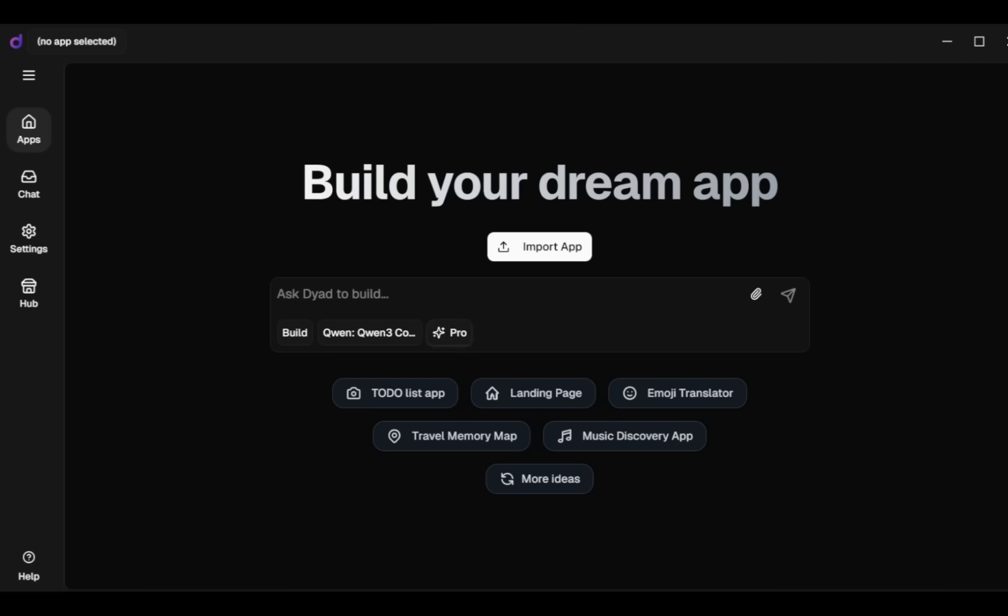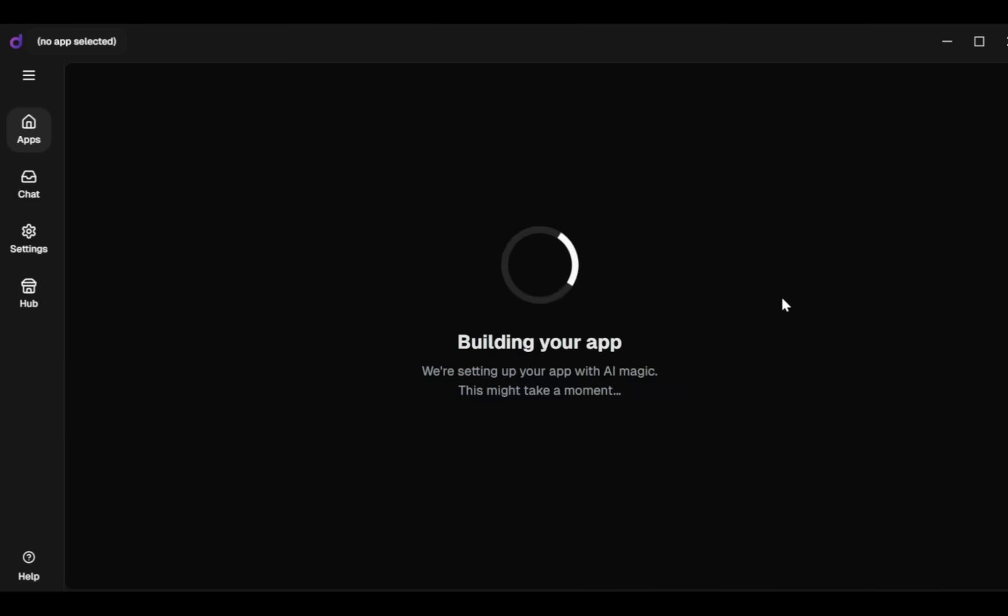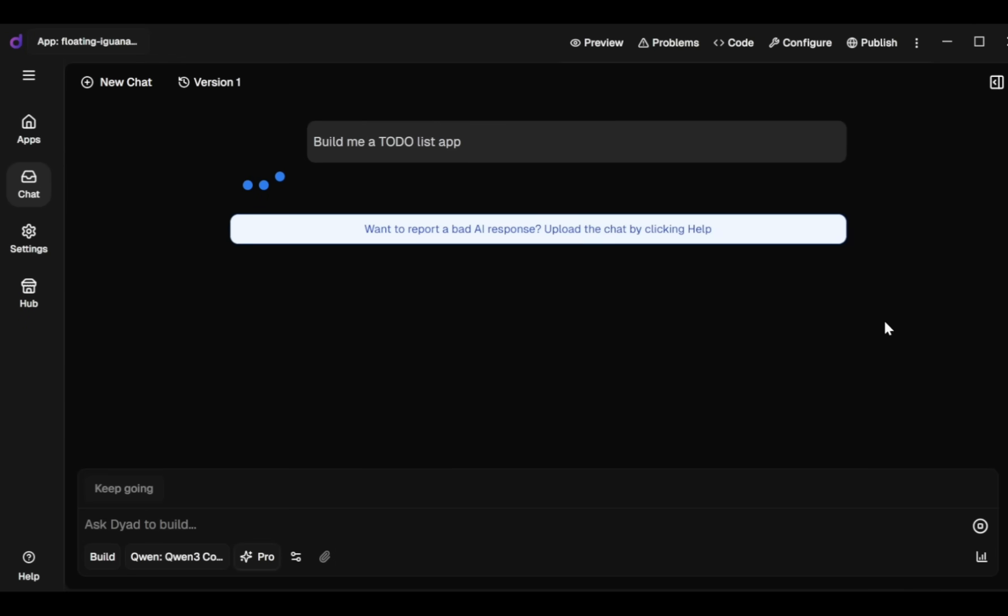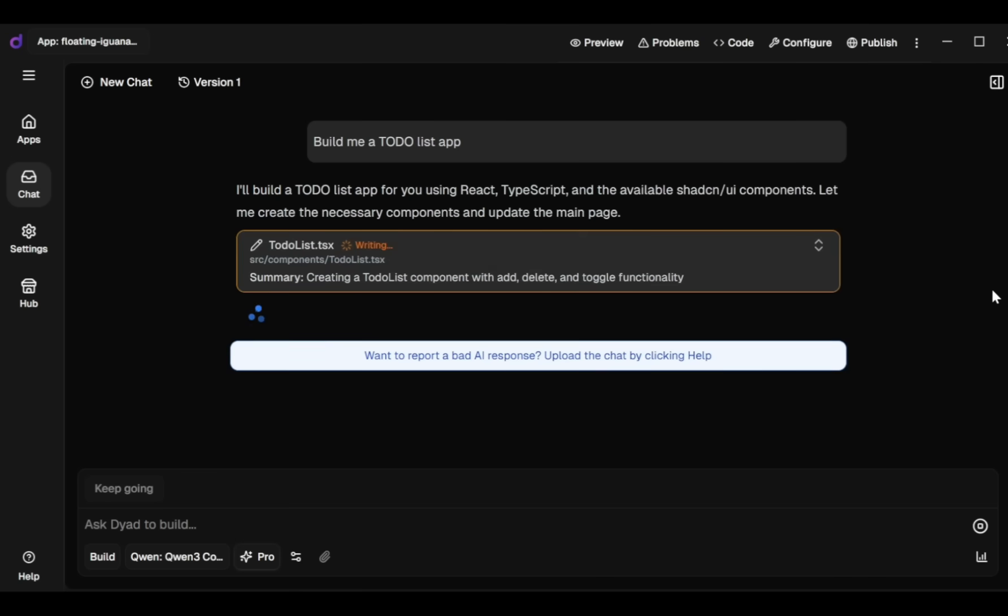Below you'll see some example apps that Dyad can create, like a to-do list app, landing page, emoji translator, travel memory map, or music discovery app. Let's start by creating a simple to-do list app. I'll enter this prompt: build me a to-do list app, and press enter. Dyad's assistant starts creating my app immediately, generating all the necessary code files.